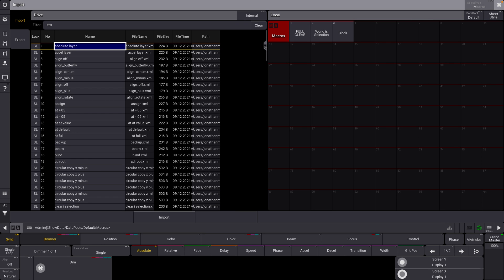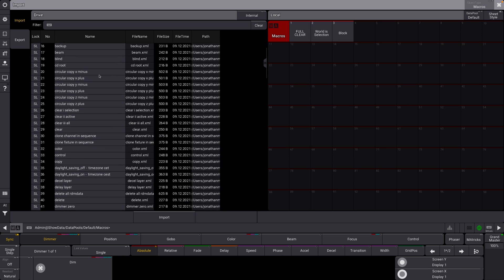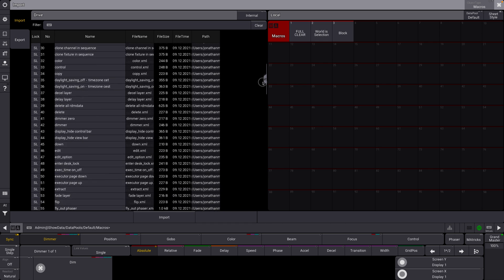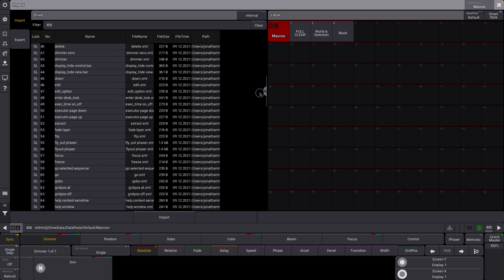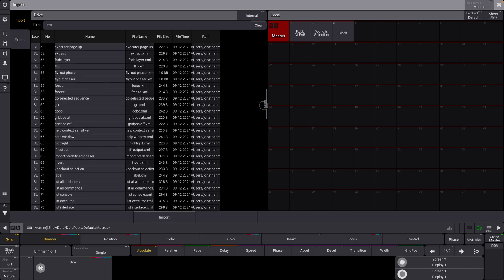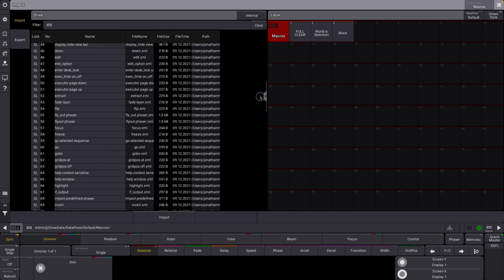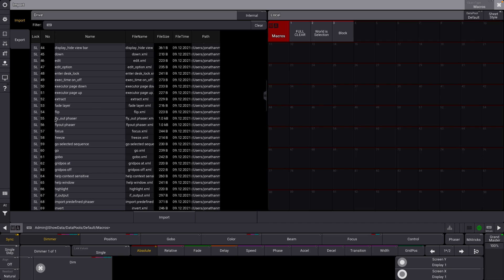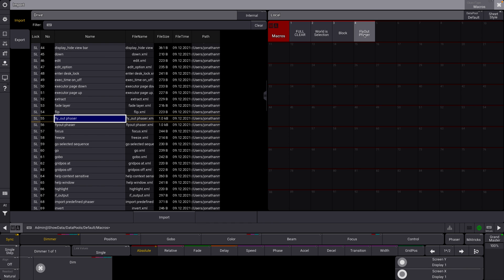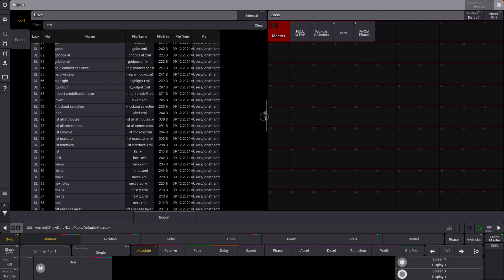So you can see all of these macros here, we have aligns. If we go down, we can see our circular macros, a fly out phaser, that kind of stuff. For this example, I'm going to bring in our fly out phaser. I'm going to hit import. And you can now see it put that at macro four. Great.